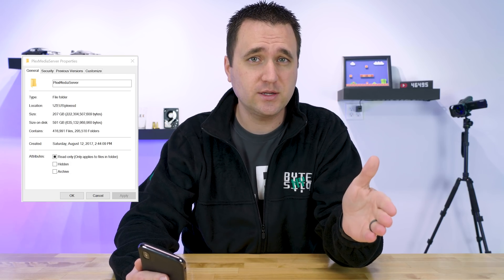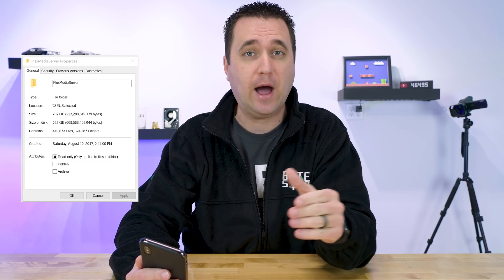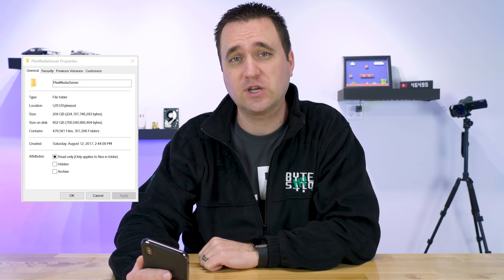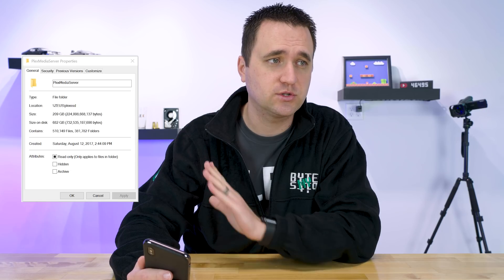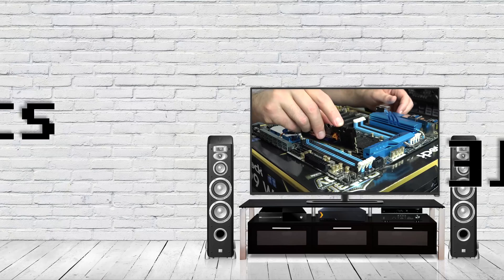Actually, to be completely honest, it's larger than that, but after an hour and 10 minutes of waiting for it to finish calculating, I gave up and just started recording this video.